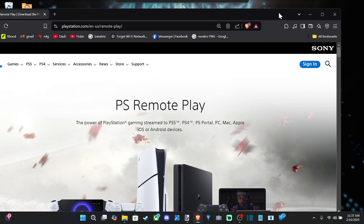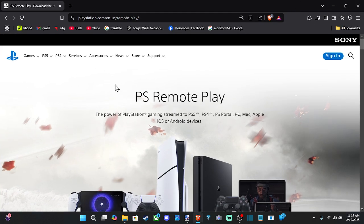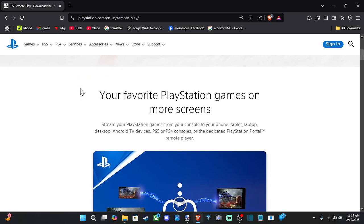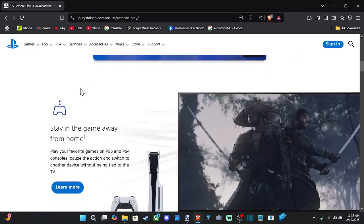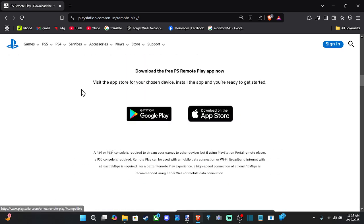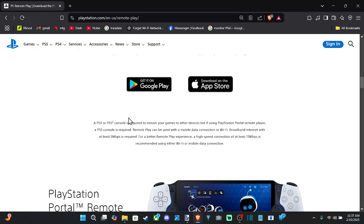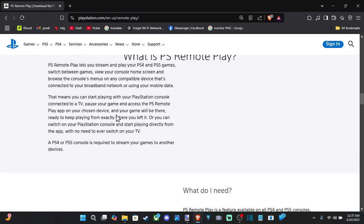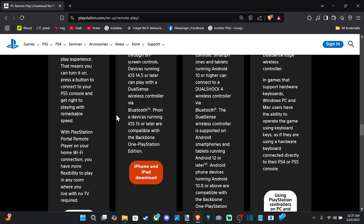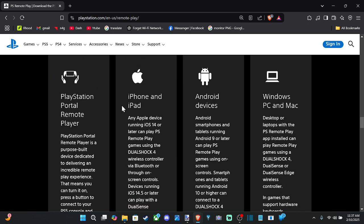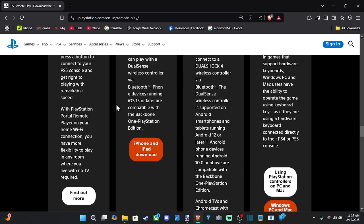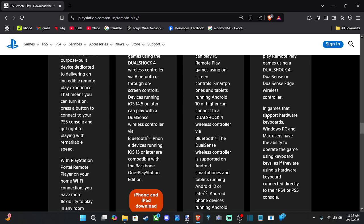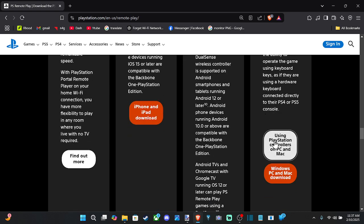So very simple to get to this website. And then if we scroll down, we can find the download link under here. So we have the option for Google Play Store or Apple Store if we're trying to get that on our phone, but the PC one will be a little bit further down. So we can see PlayStation Remote Play for Windows PC and Mac down here.